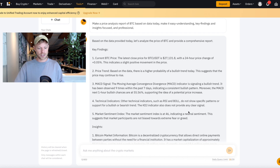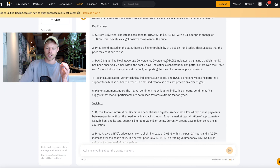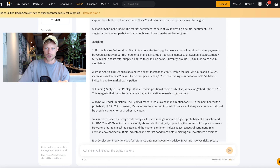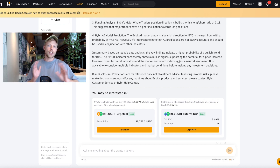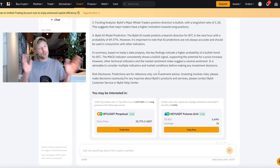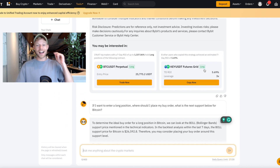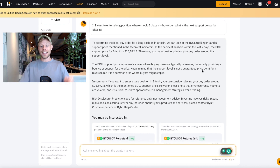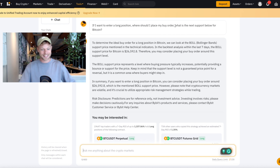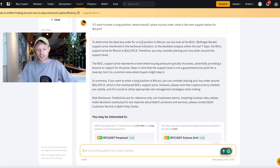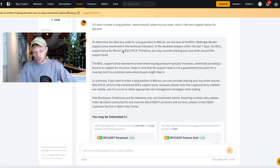I'm actually quite impressed by this answer. I think Bitcoin is looking rather bullish today based on the Bybit exchange data. This AI gives a very clear answer, as opposed to ChatGPT which can sometimes be a little vague. This is a very straightforward report. I then asked Trade GPT: if I want to enter a long position, where should I place my buy order and what is the next support below for Bitcoin? Trade GPT answered that based on the Bollinger Bands, the support price is at $26,592.